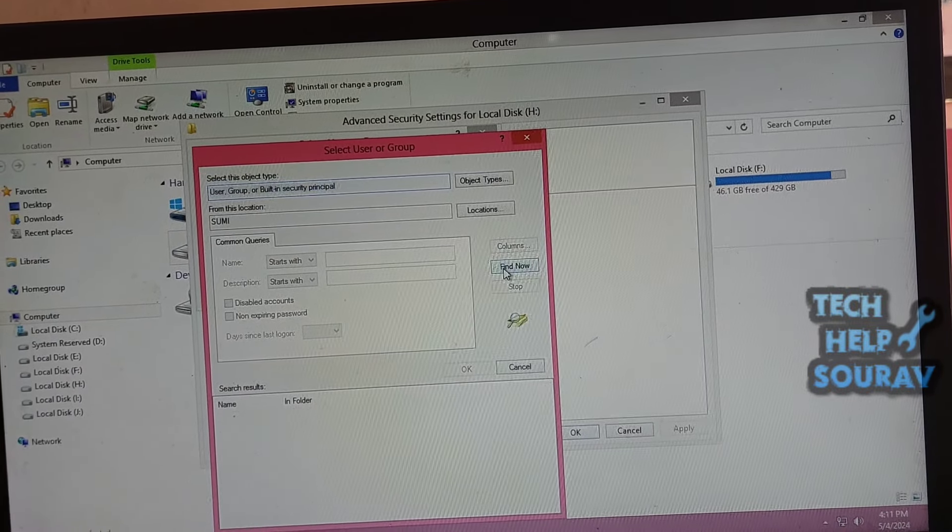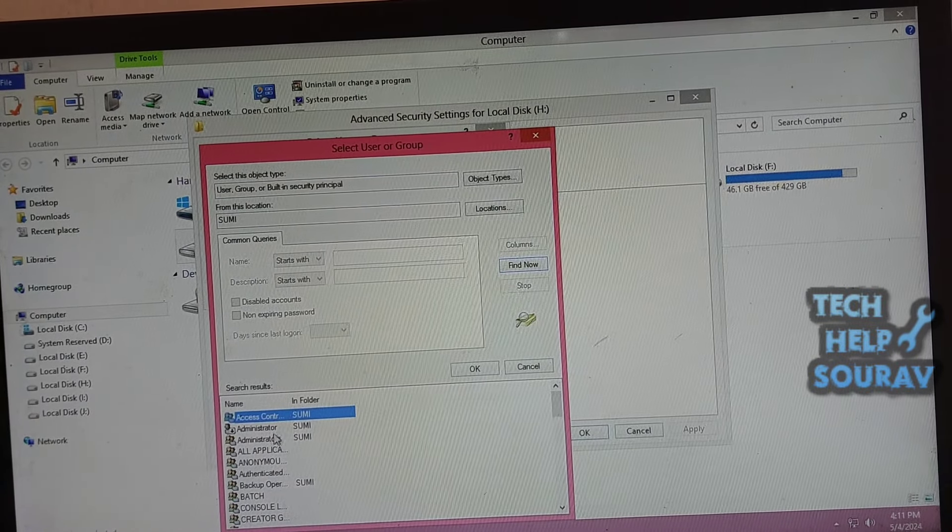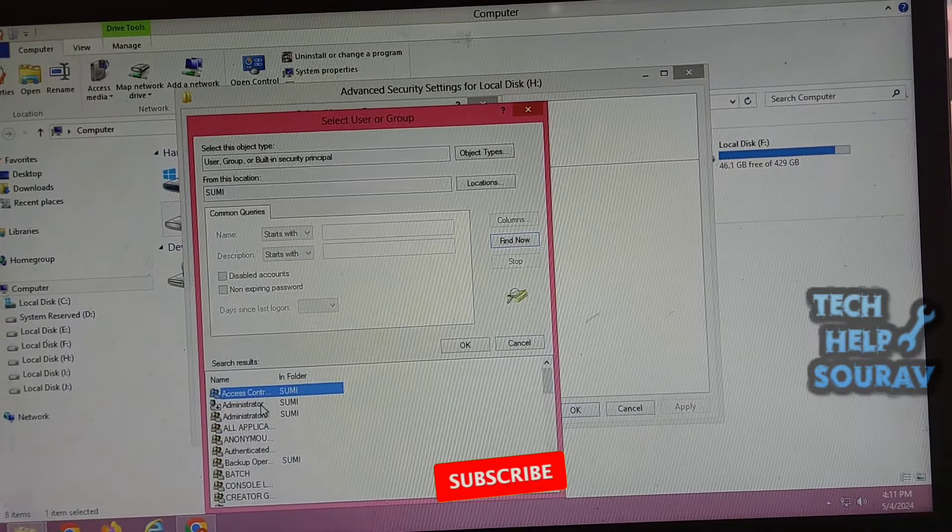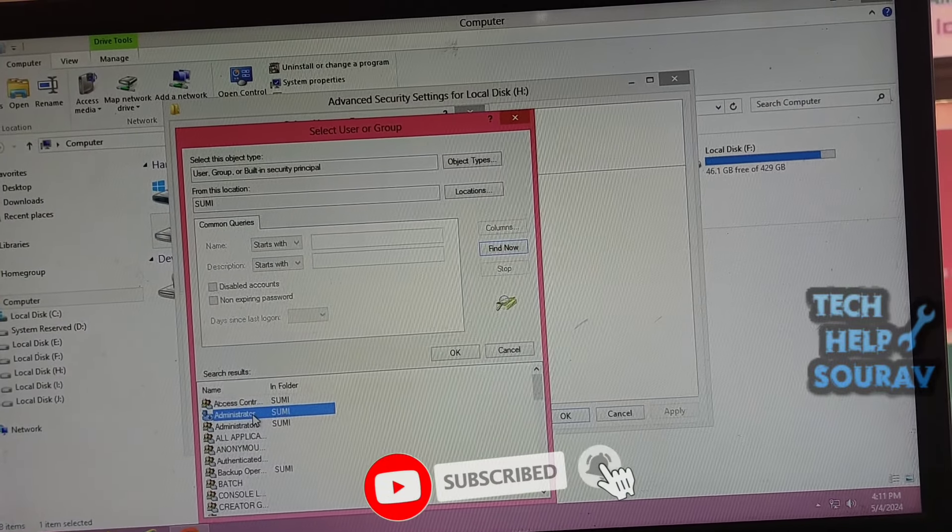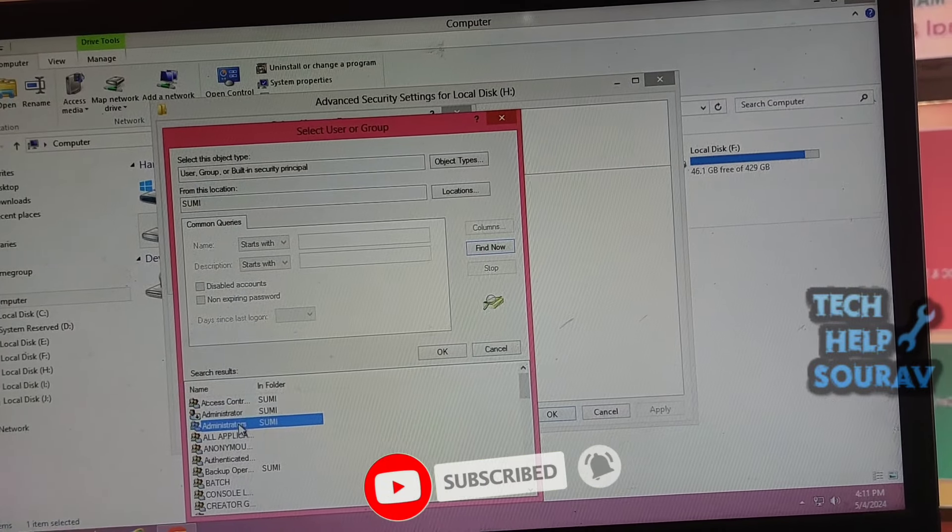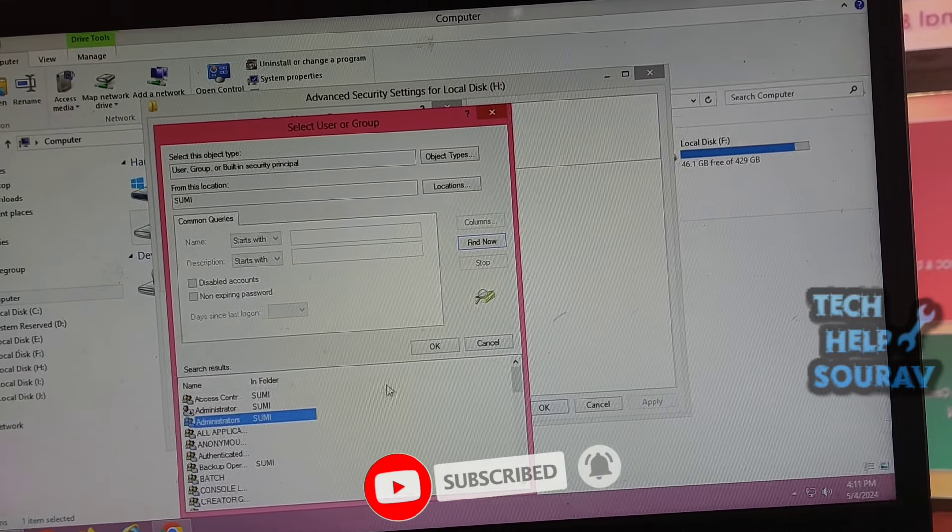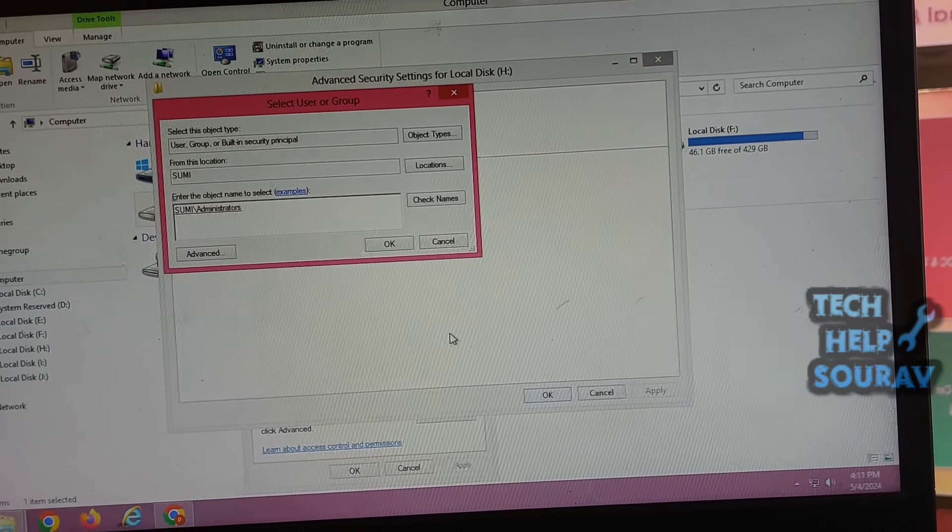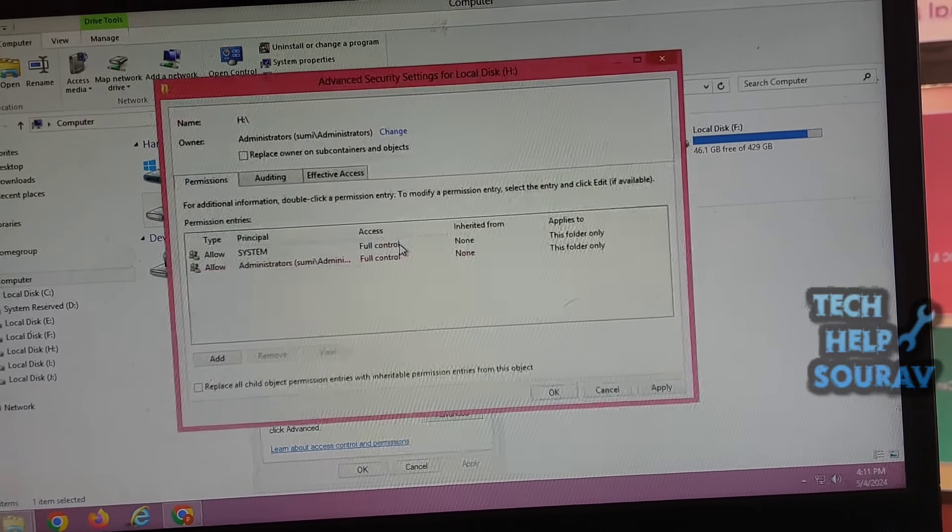In the Common Queries, select Find Now, which will give a list of search results or user names. Generally, Windows adds four user groups to the security, including Authenticated Users, Administrators, Users, and Systems.